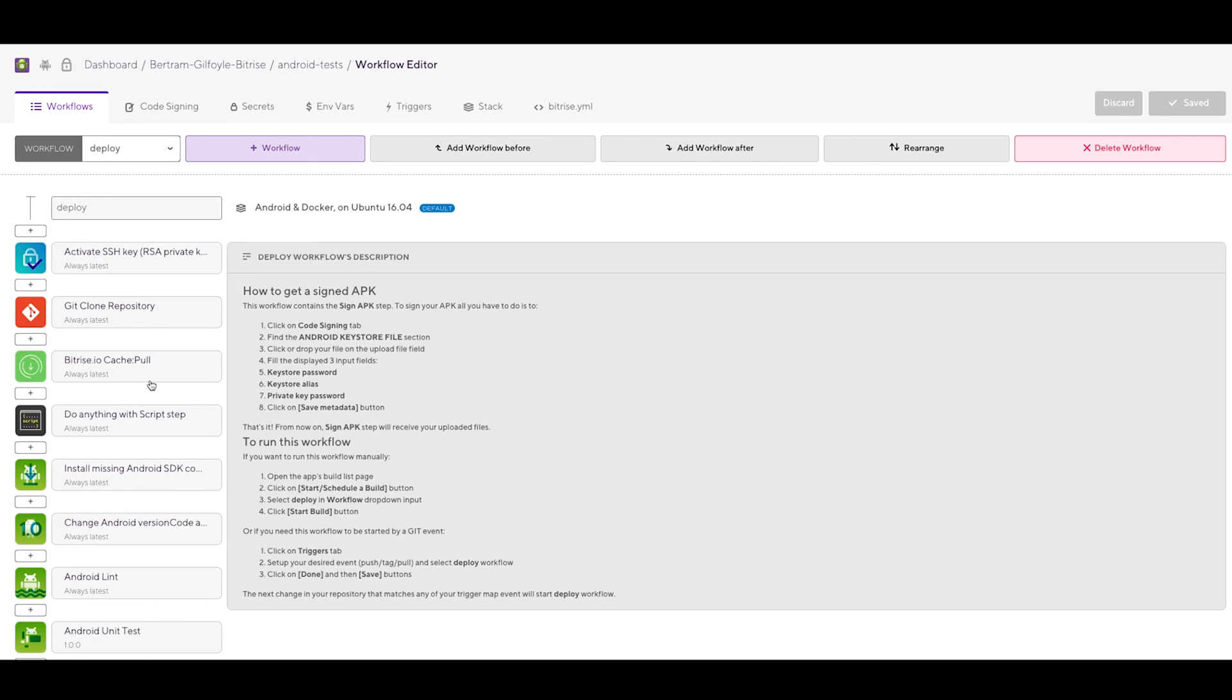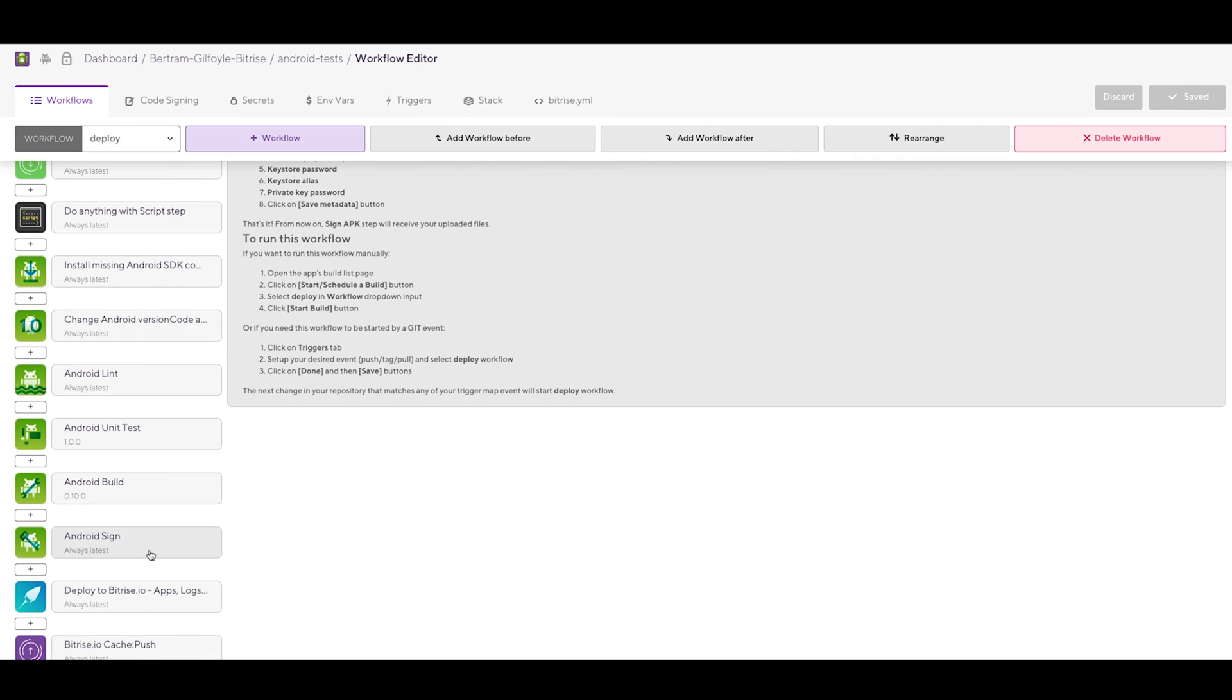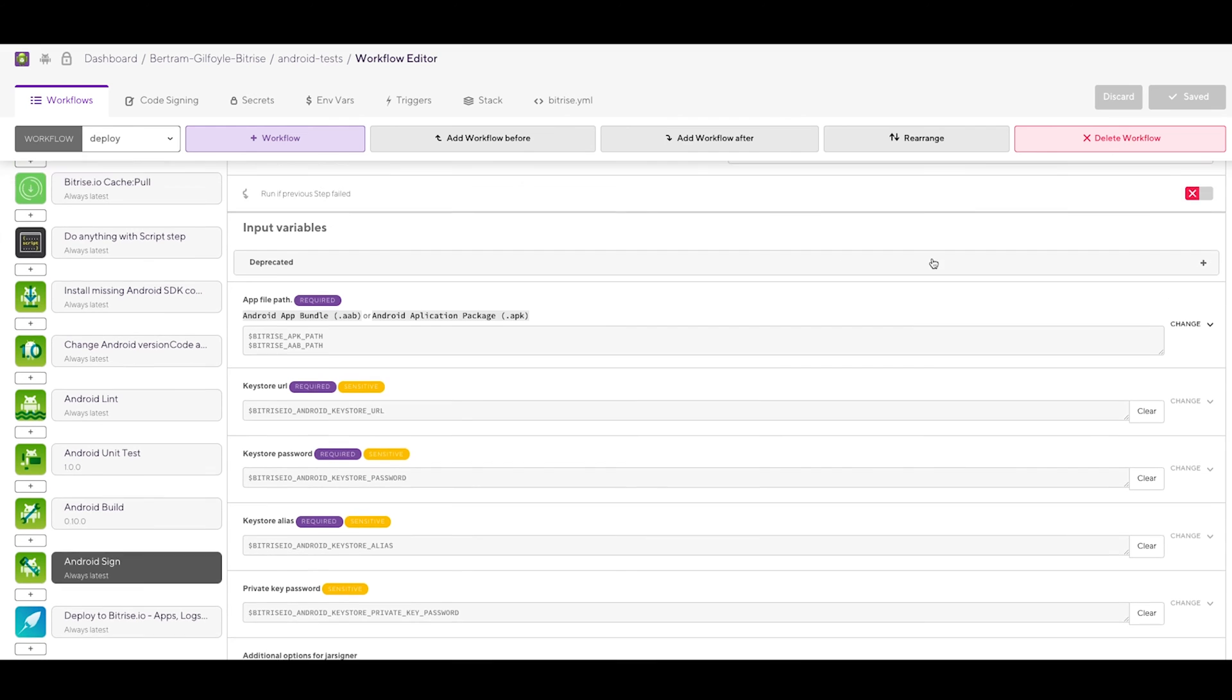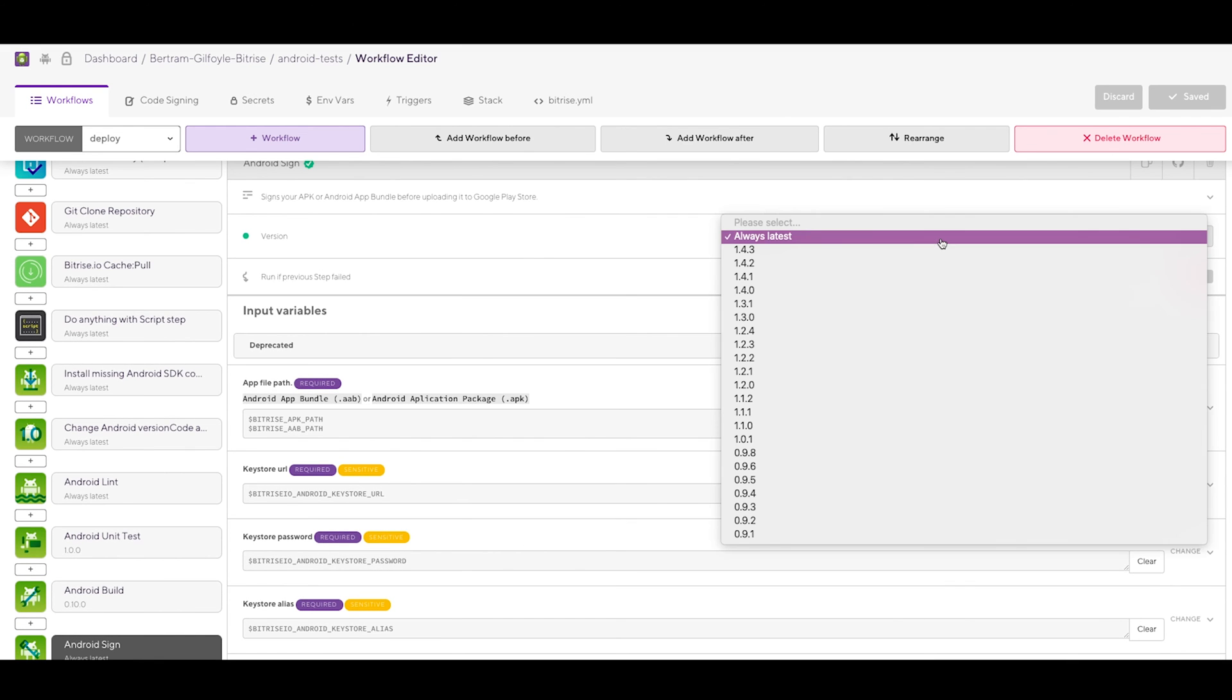Select the Deploy workflow. If you still have a step called Sign APK, update it to the latest major version. It should then change to Android Sign.